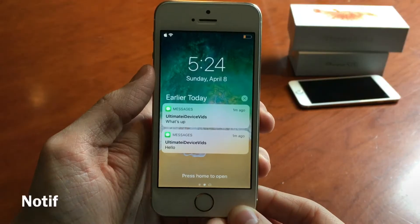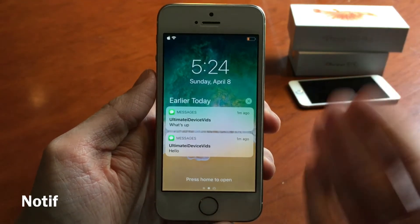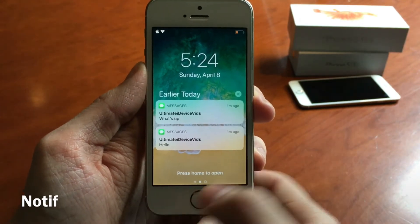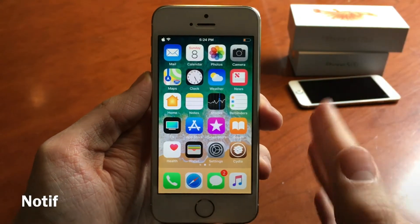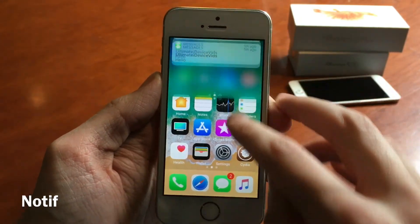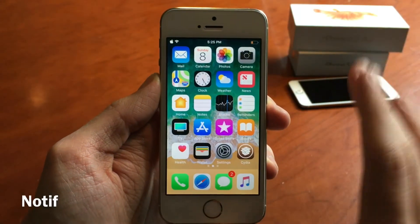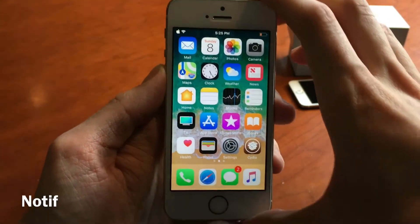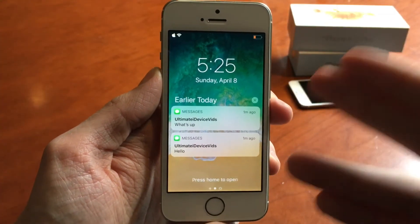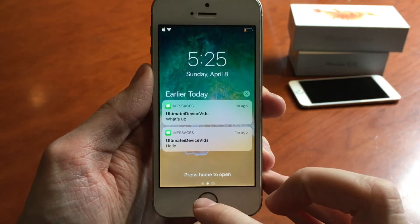Next up we have Notif. This tweak makes it so your unread notifications will always show up on your lock screen. Normally in iOS, once you receive a notification on the lock screen and then unlock your device, that notification will no longer show up on the lock screen — it's only in the notification center when you swipe down. However, with this tweak, all unread notifications will always show up on the lock screen. If I lock my device, you can see those notifications sitting on the lock screen, and they won't go away until I open or dismiss them.